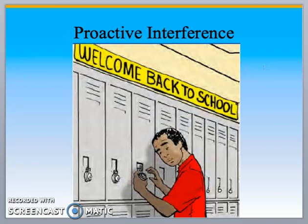An example of proactive interference is a locker combination. When I was in school, the lockers had locks on them already with different combinations, and we moved from 6th to 7th to 8th grade hall, and in high school we got different lockers at different times. You would have to memorize a new combination. This student is dealing with proactive interference because he's having a hard time remembering the new combination versus the old one.